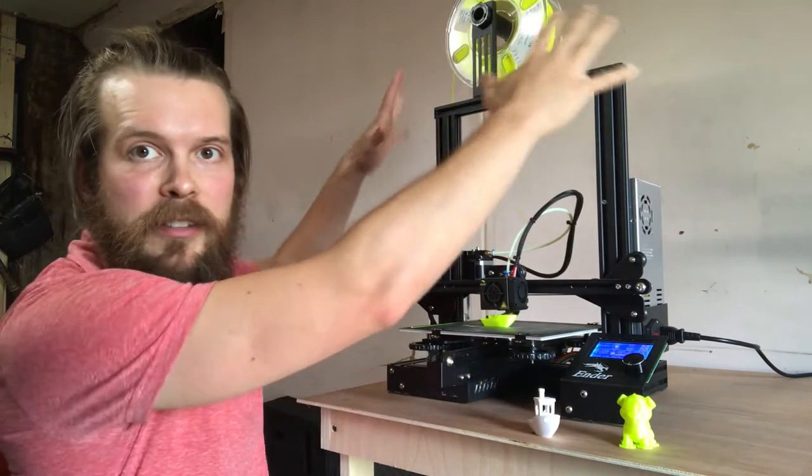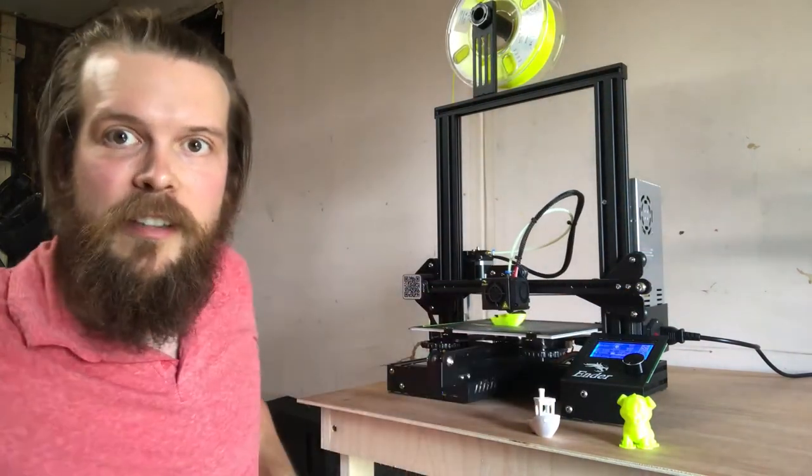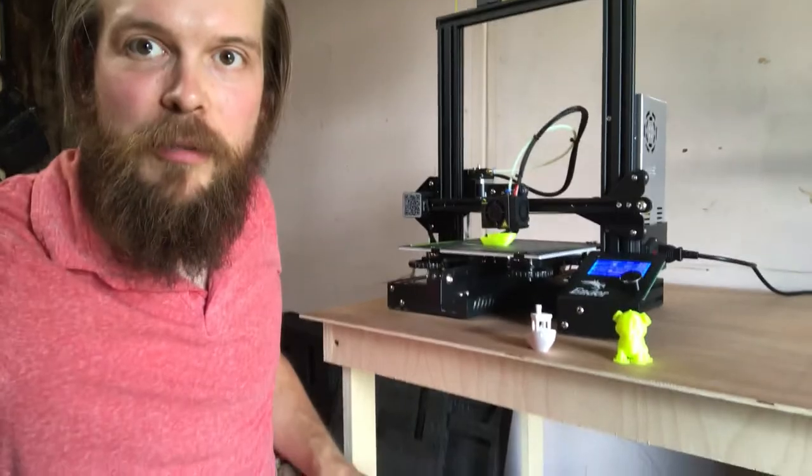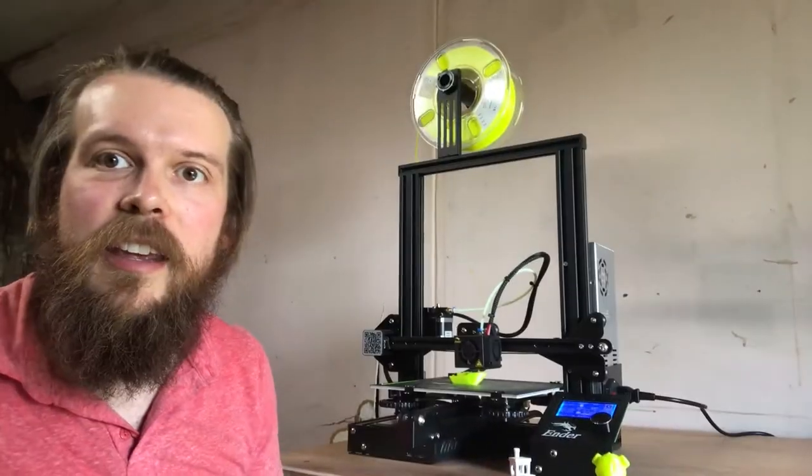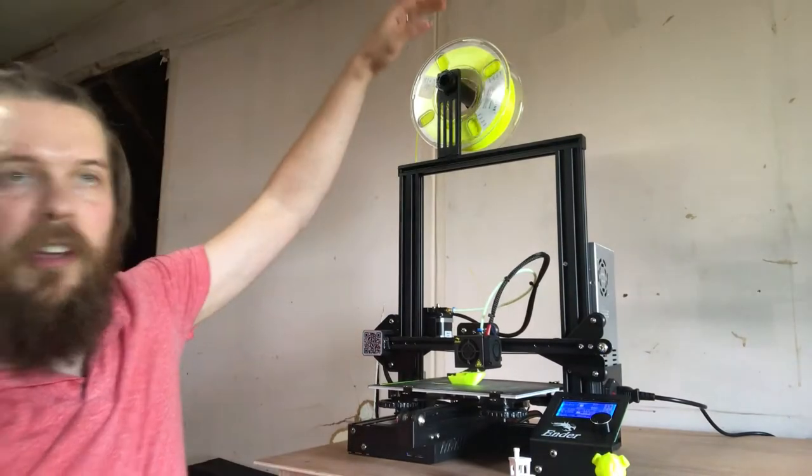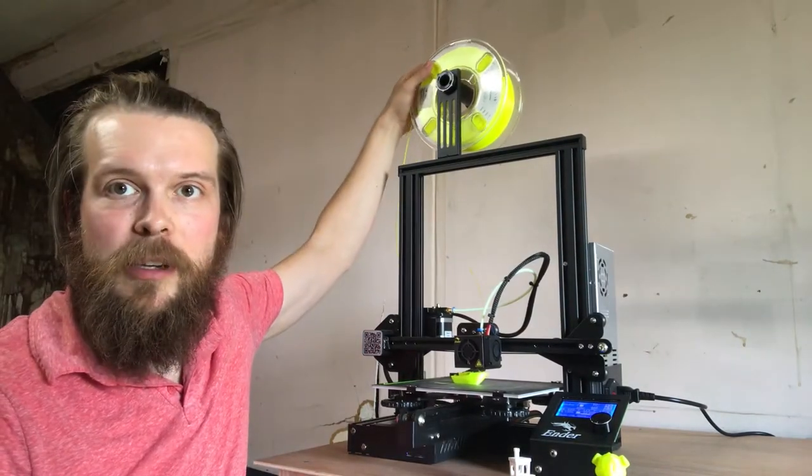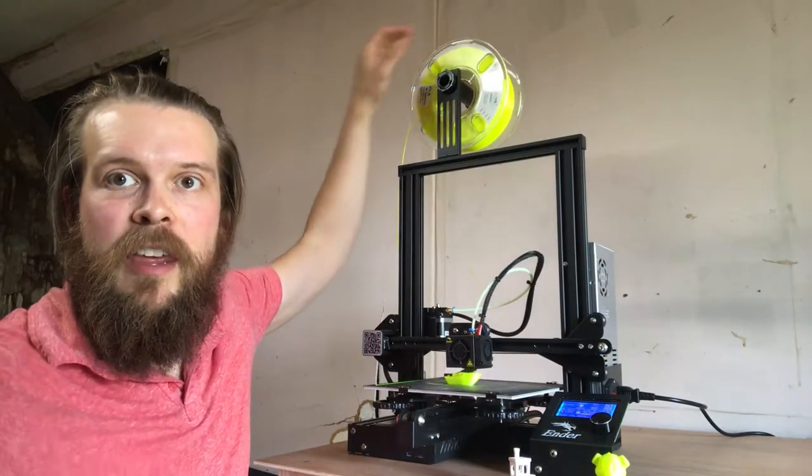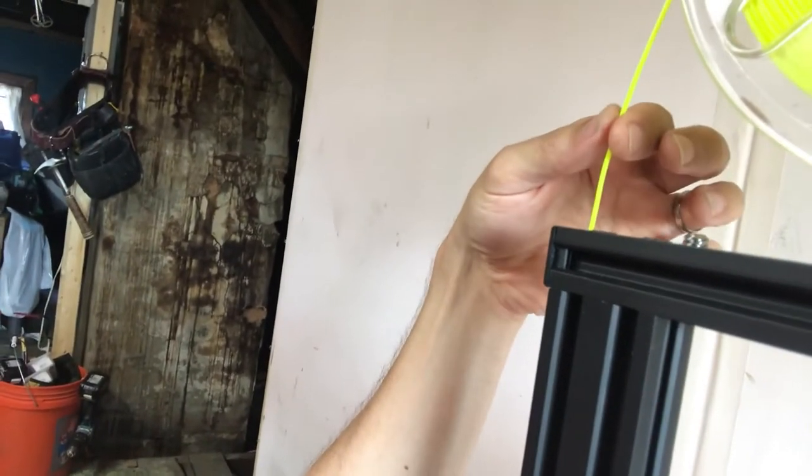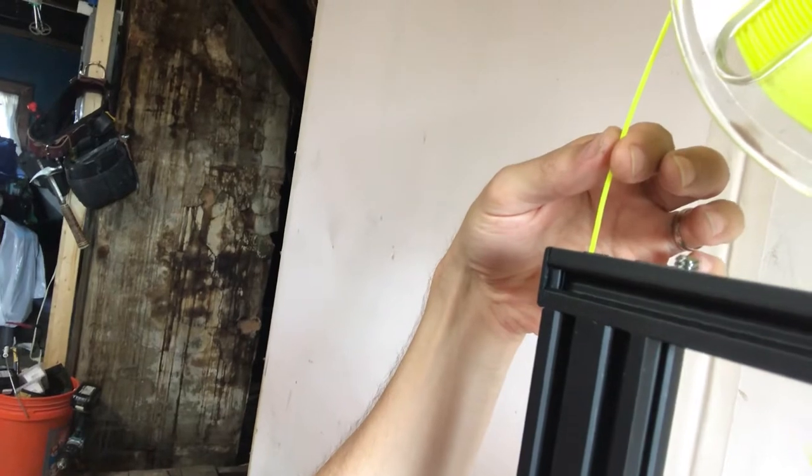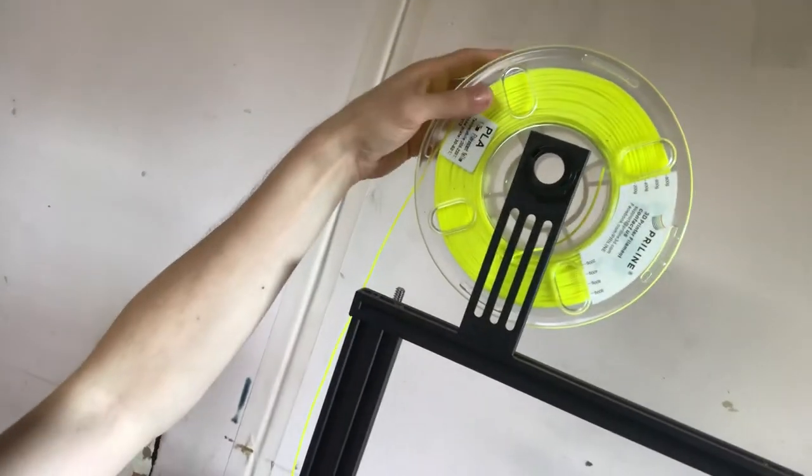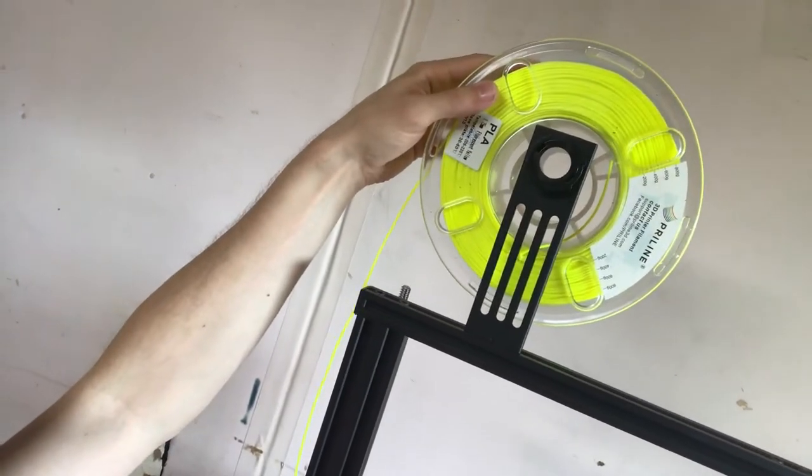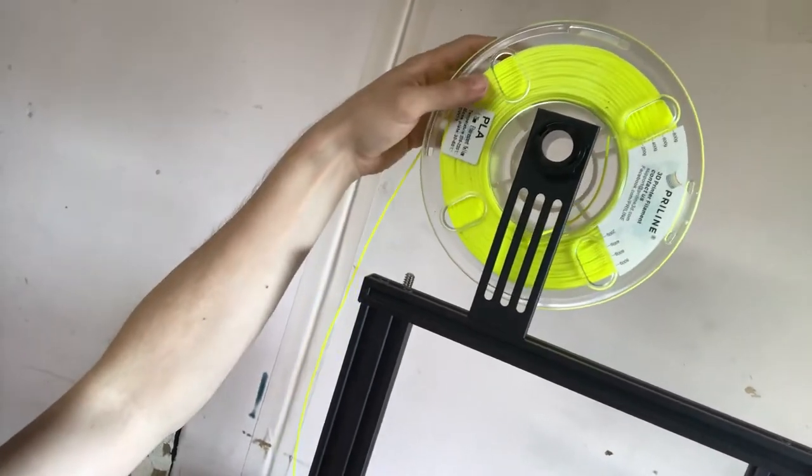So, this whole contraption here is a 3D printer. You've probably heard of them before. What we have, basically, is a spool of filament up here. And this is basically a roll of plastic. It's like this plastic wire. And this filament comes in these spools, right? You can roll it or unroll it.